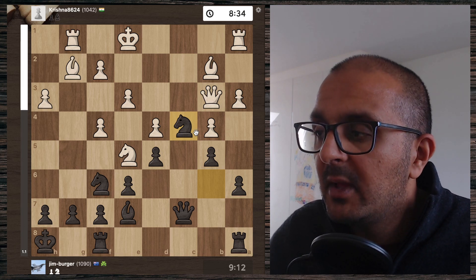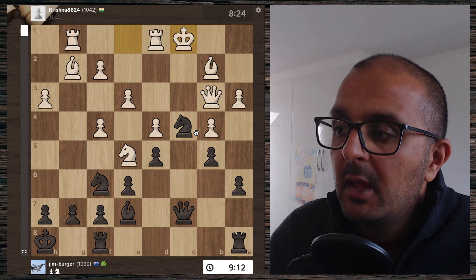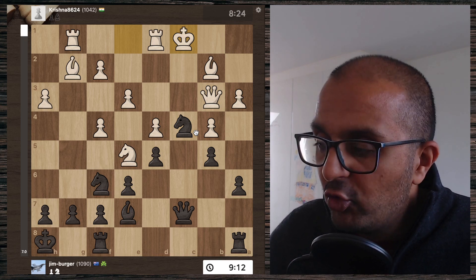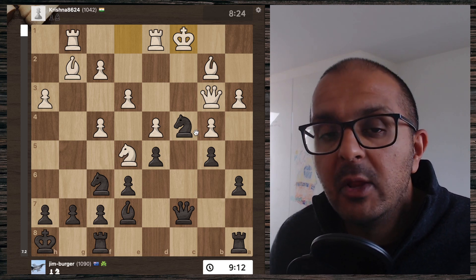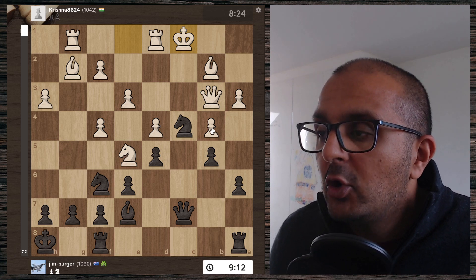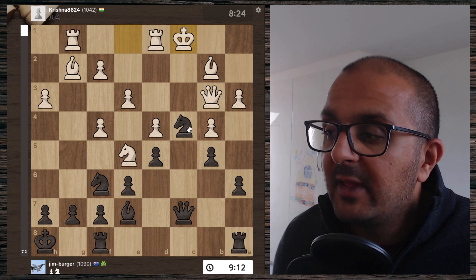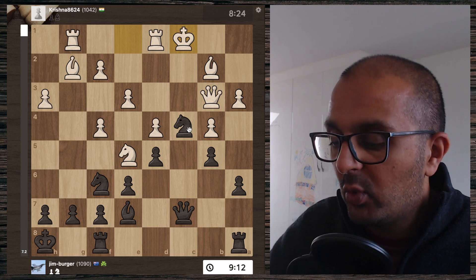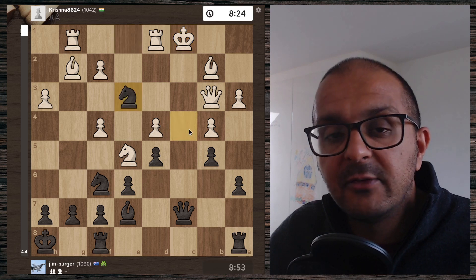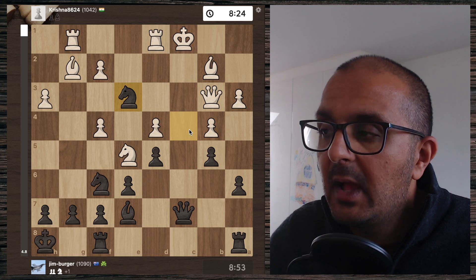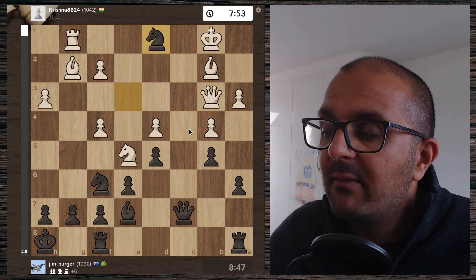White comes up with the absolute worst possible move and plays long castle — it's all over. You do your tactics puzzles, you know how to win this game. The way Jim goes with it is not the way I would go because it allows counterplay. Jim plays knight to e3, knight takes e3 check, the king moves, knight takes d1.